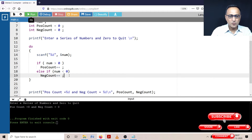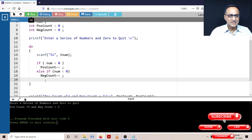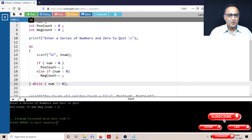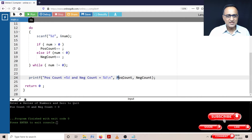Finally, I am going to read the number, check if it is positive, check if it is negative and increase their respective counts — and this continues as long as the number is not equal to zero. The minute the number is zero, I'm going to come out of this particular loop and print the positive count and negative count variable values.